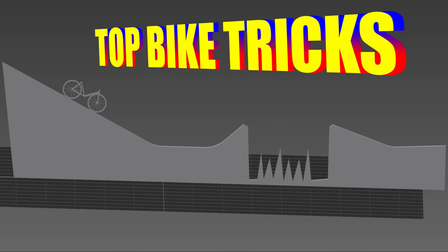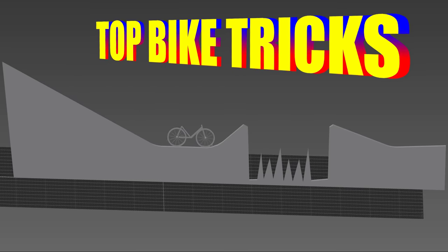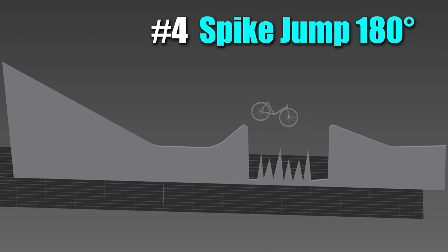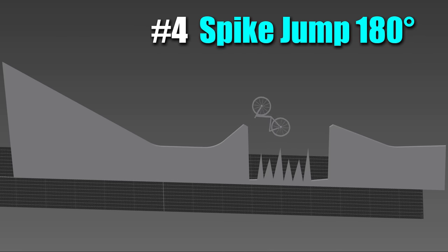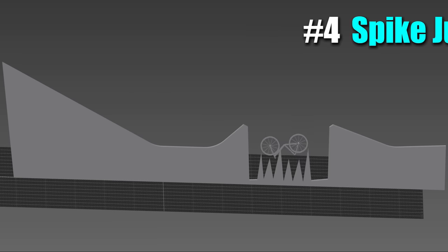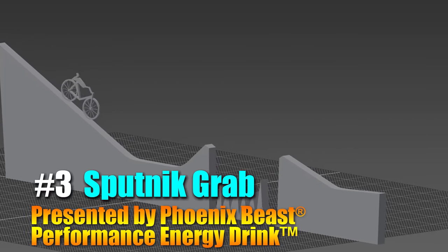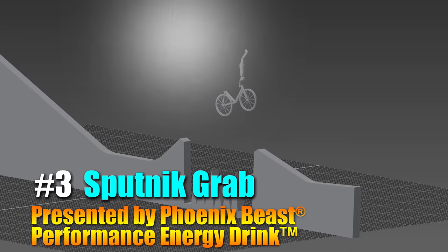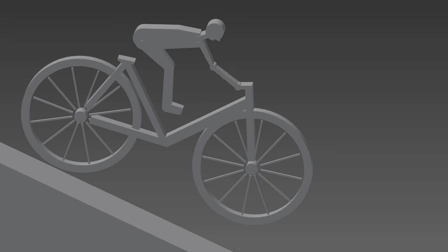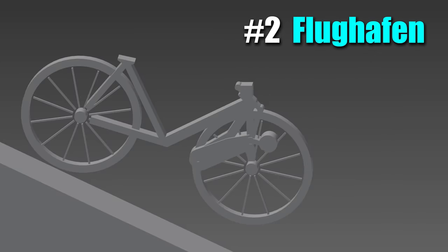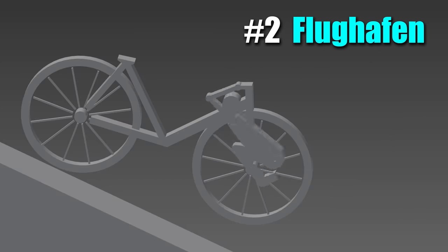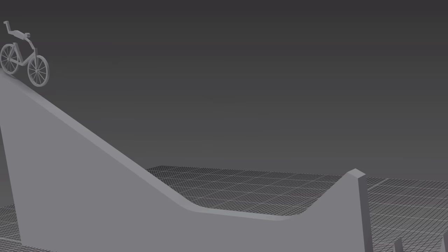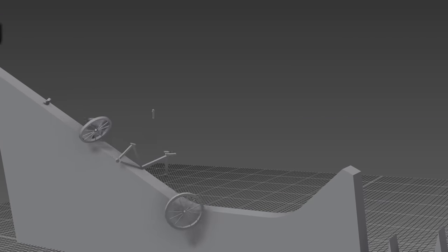If you ask an adult human what their favorite bike trick is, 99 out of 100 will name one of these four classics. Number four, the spike jump 180 degrees. Number three, the Sputnik grab presented by Phoenix Beast performance energy drink. Flughafen. And number one, the kickflip.